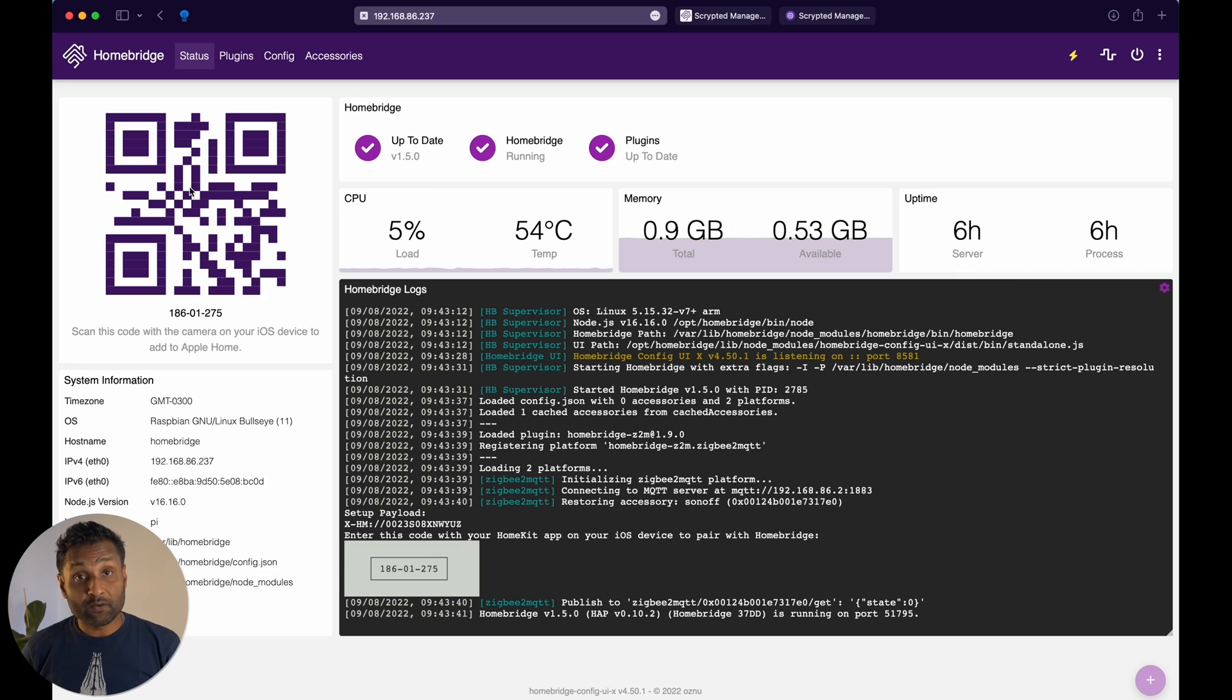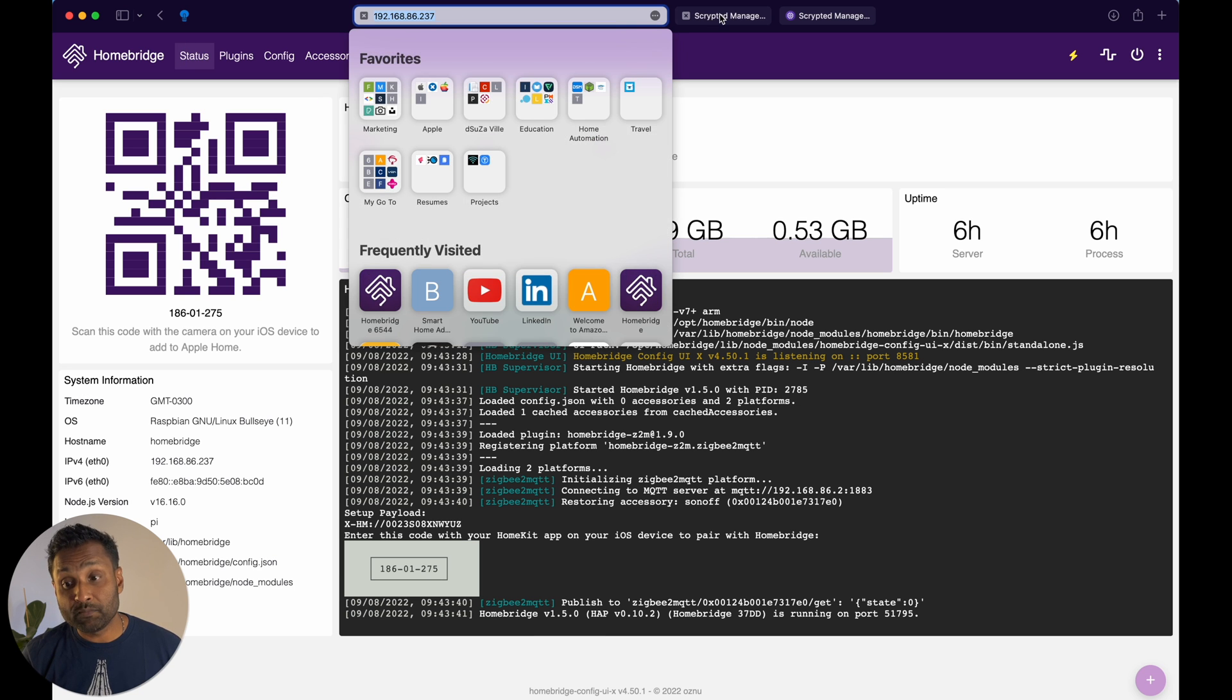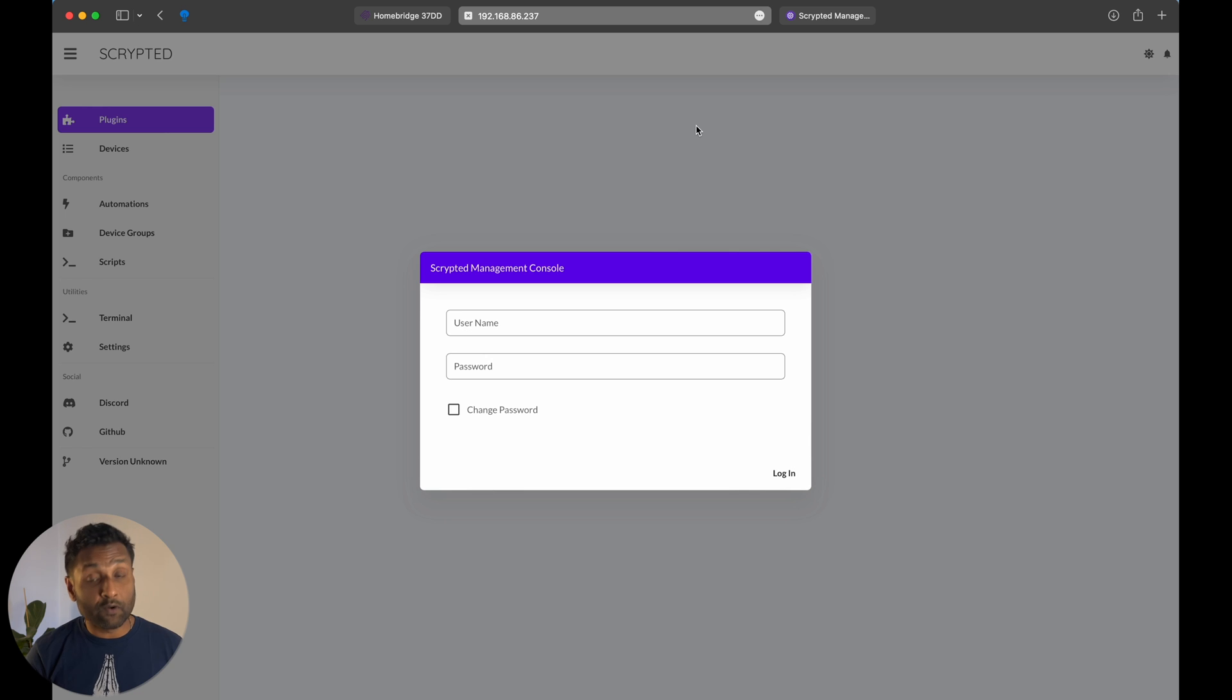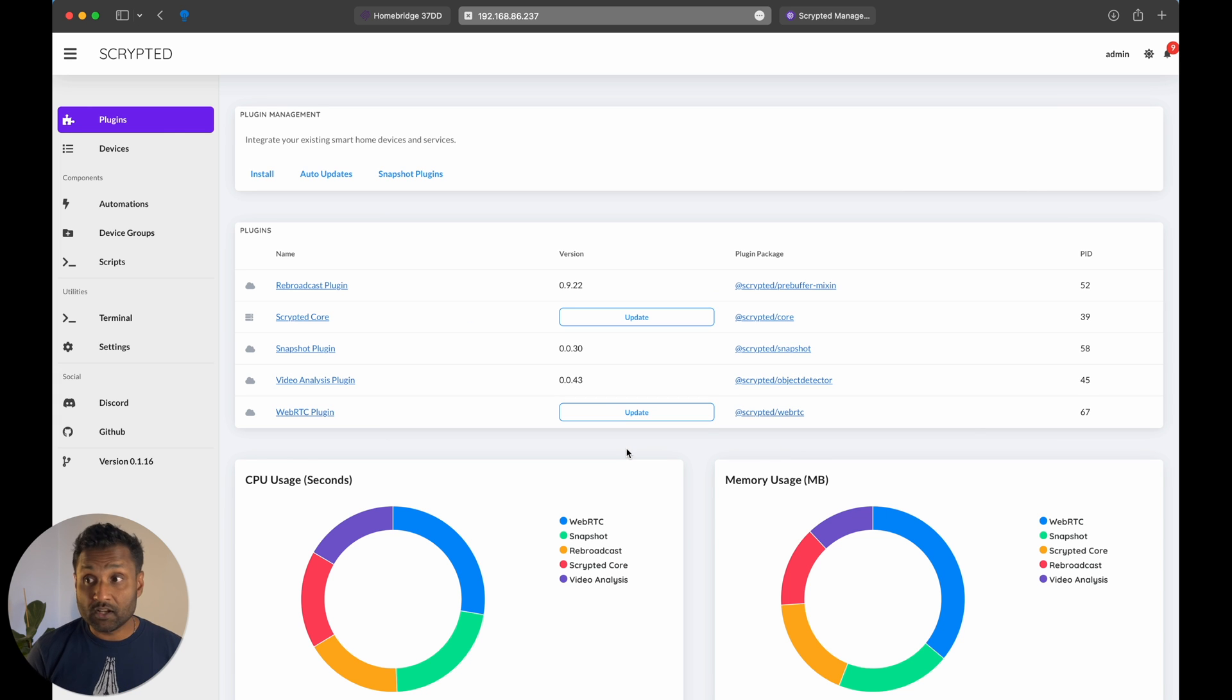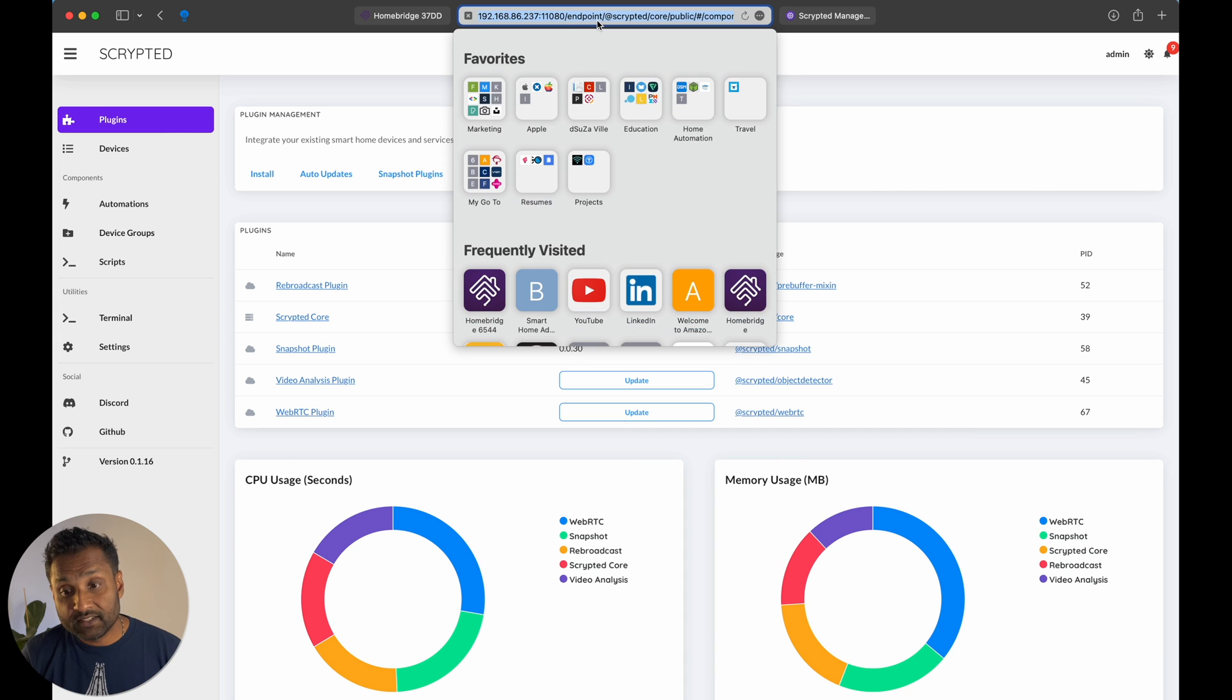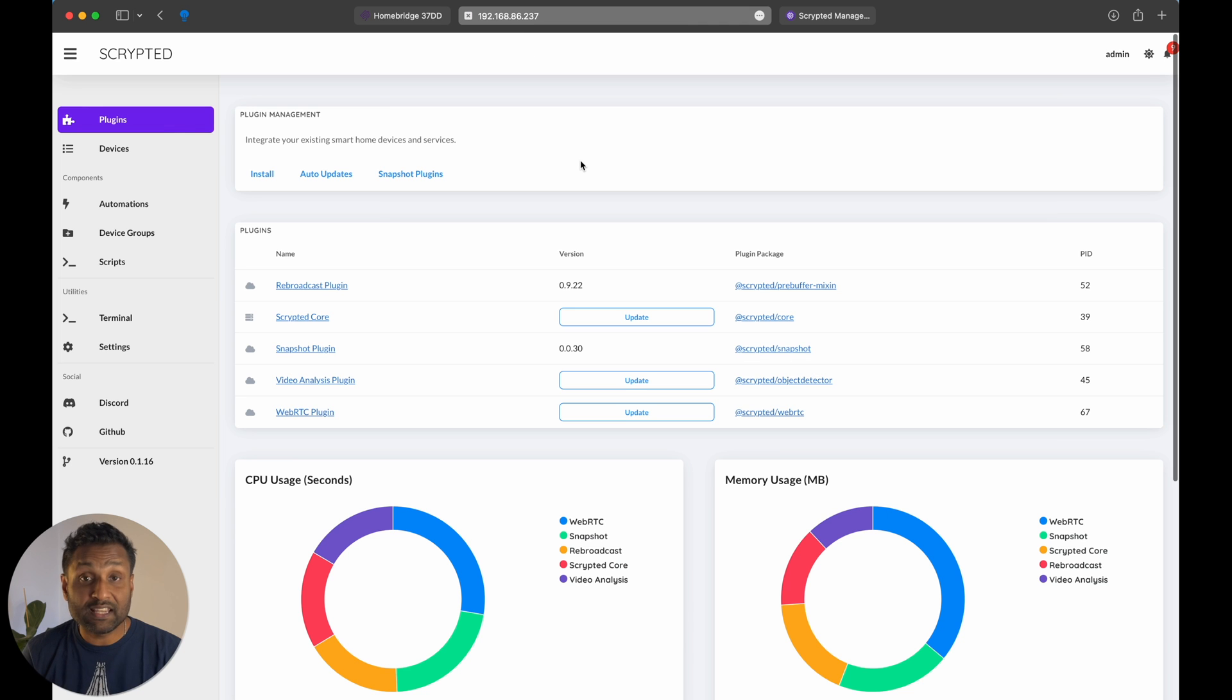So right now, I already have Homebridge already set up over here on my Raspberry Pi, which ends with .237 is the IP address. And I'm using it as a Scrypted as a Docker container within the Homebridge setup. So let's go ahead and log in into the interface. Now, when you're accessing Scrypted using your Raspberry Pi, Synology NAS, or even your Mac, you want to make sure the port is either 10443, which is right now on my other Raspberry Pi, or you can even use 11080.